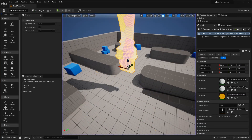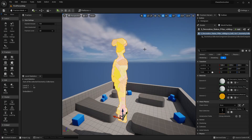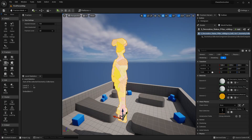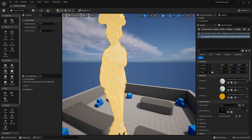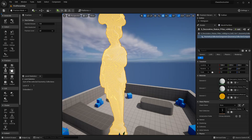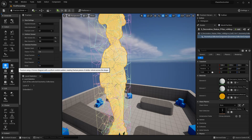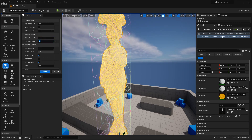I can just stop that. If you want to reset how your mesh is fractured, you can select it, go up to the top and click Reset, and now you can refracture your mesh. I'll select this again, go to Uniform, and this time I'll set it to just 50.